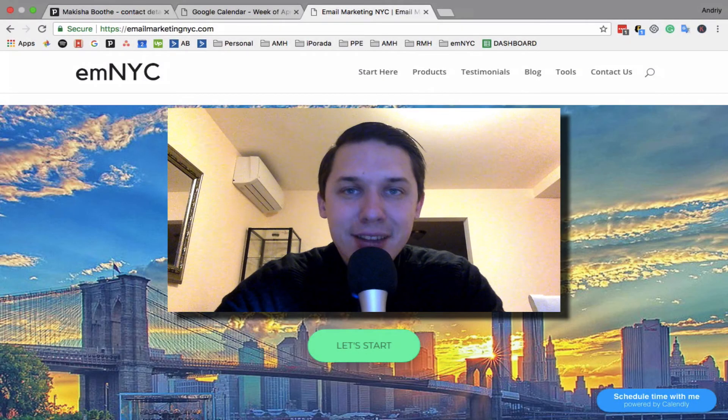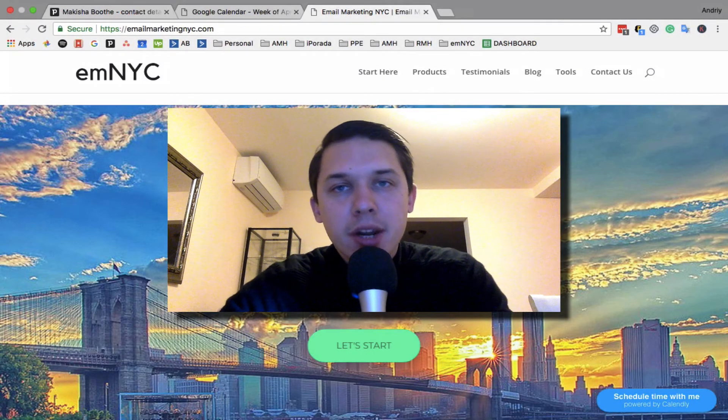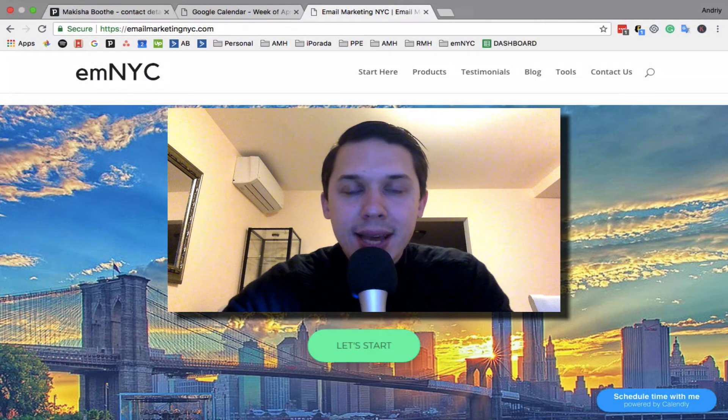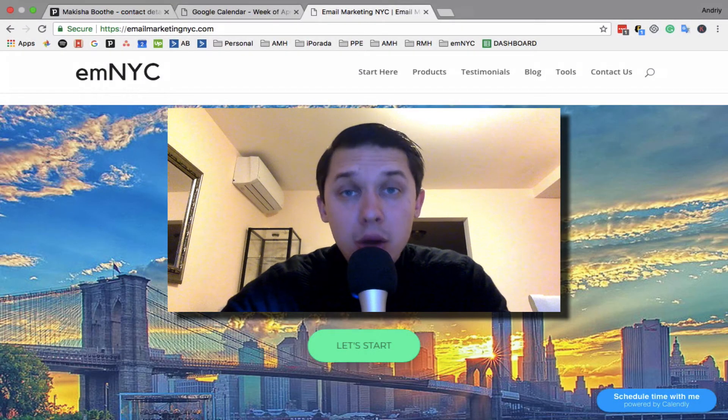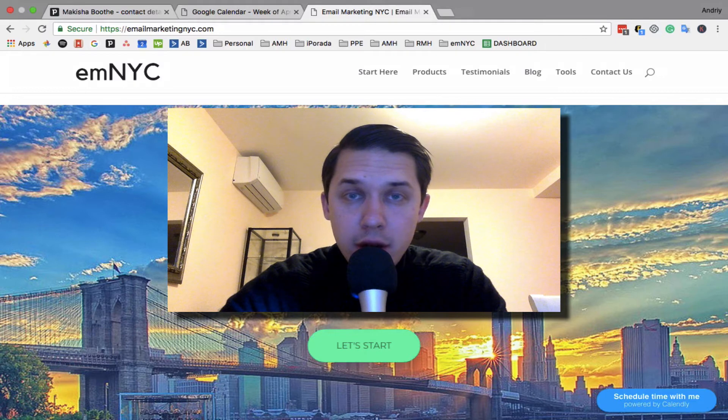Hi, this is Andrey from email marketing NYC and today I'll show you how to create a Klaviyo account.